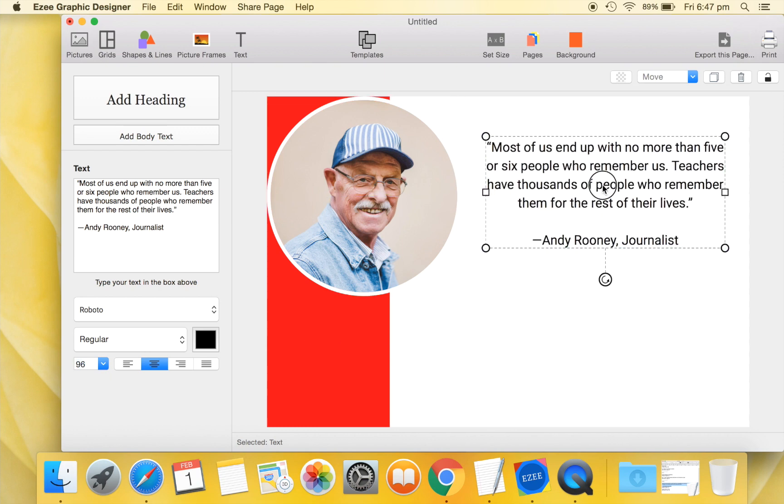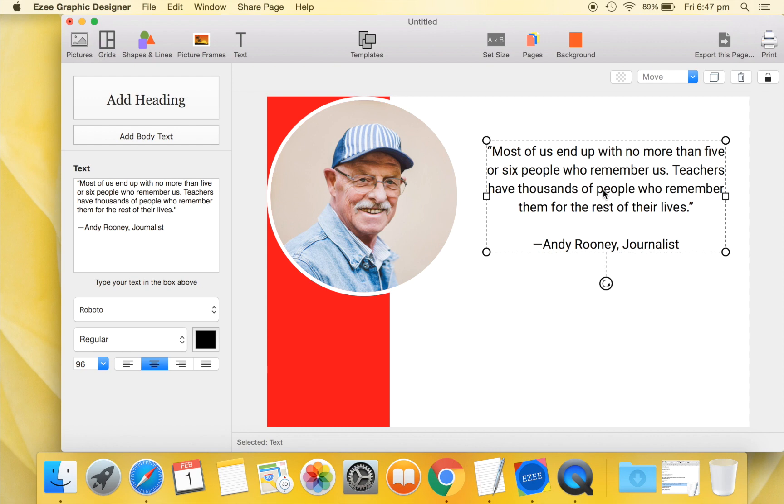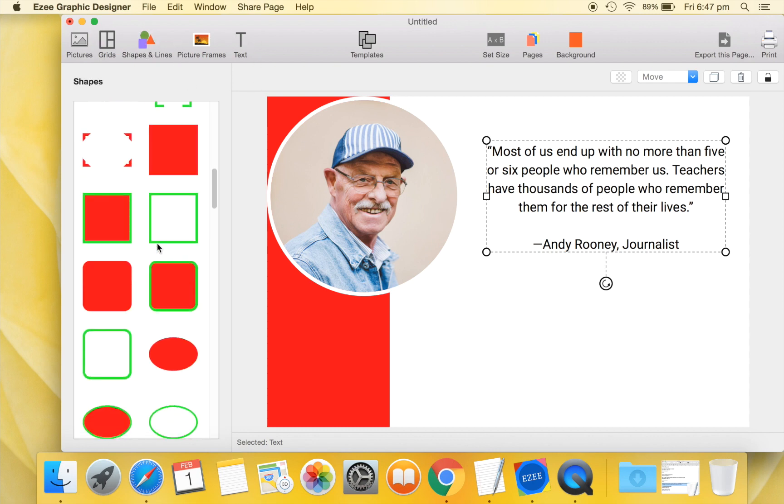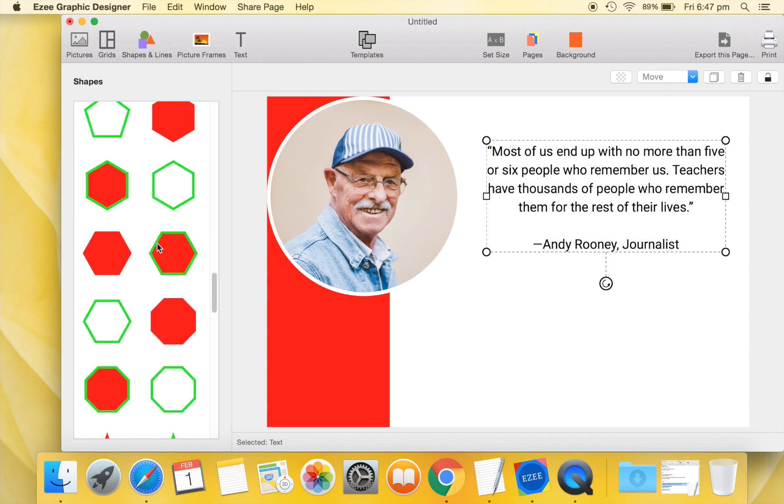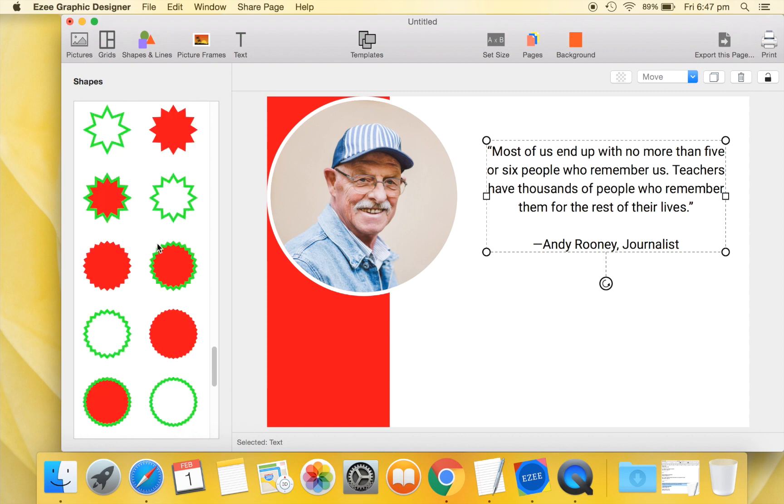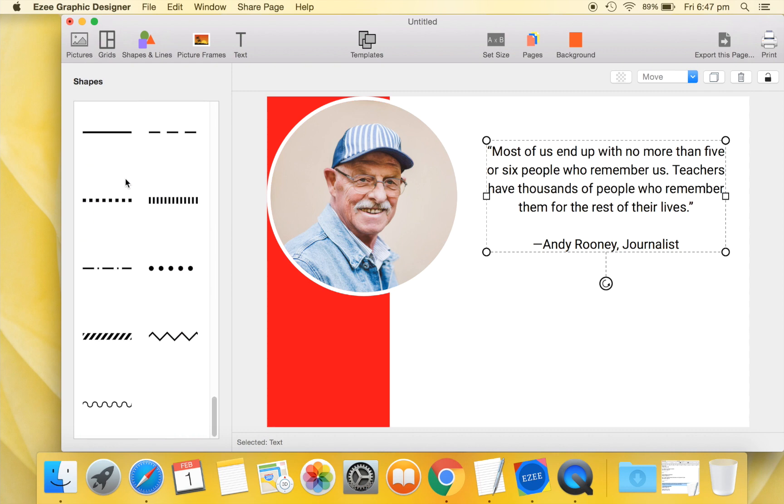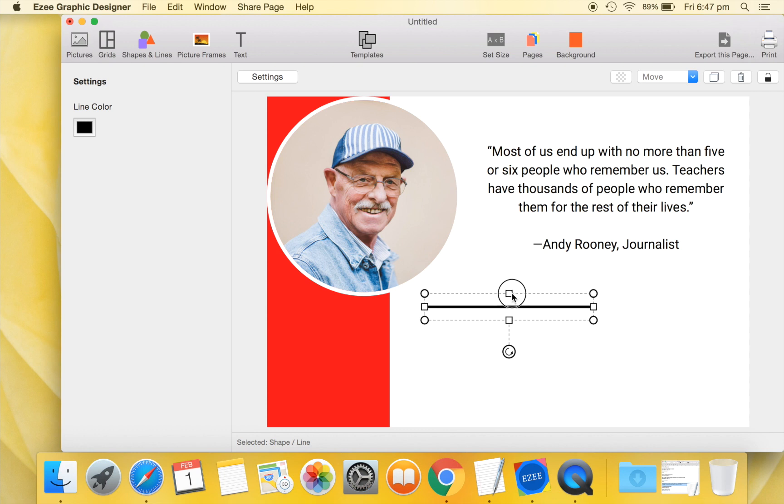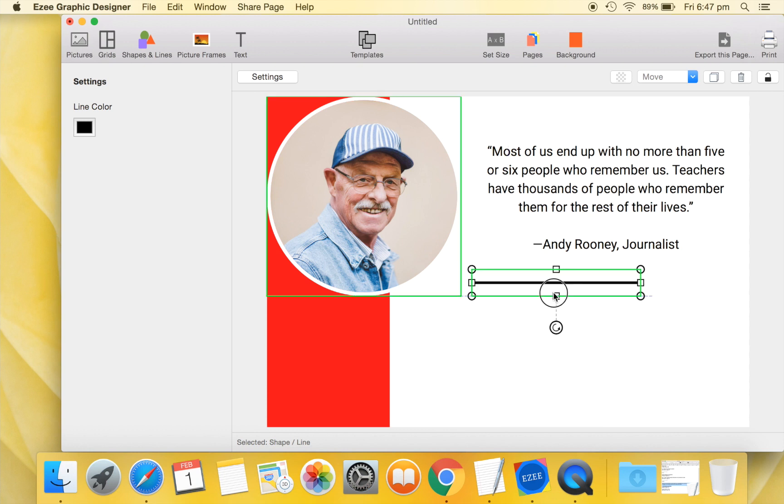Now, we will go back to the Shapes tab and add a line to our design. Let's format this line as per our desired layout.